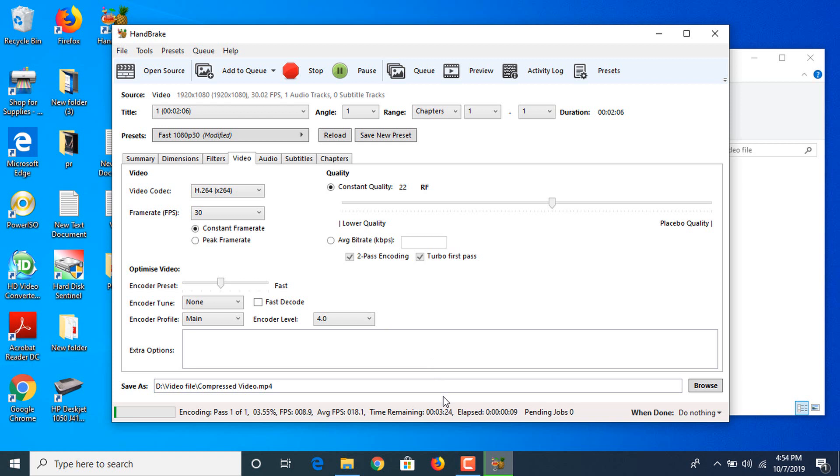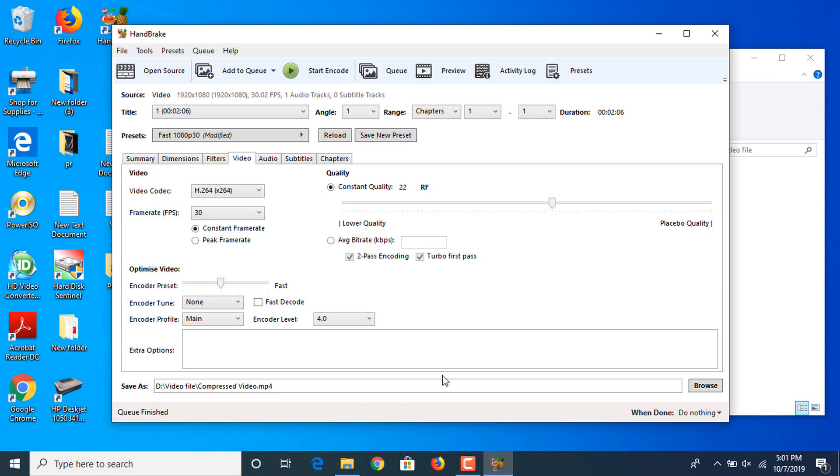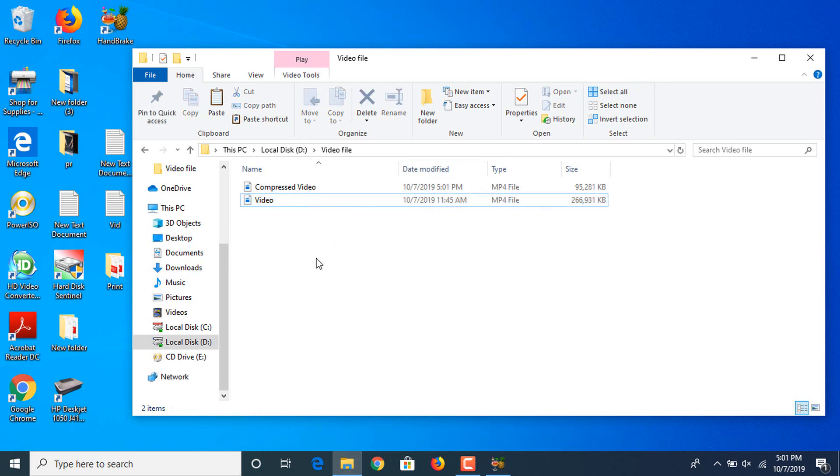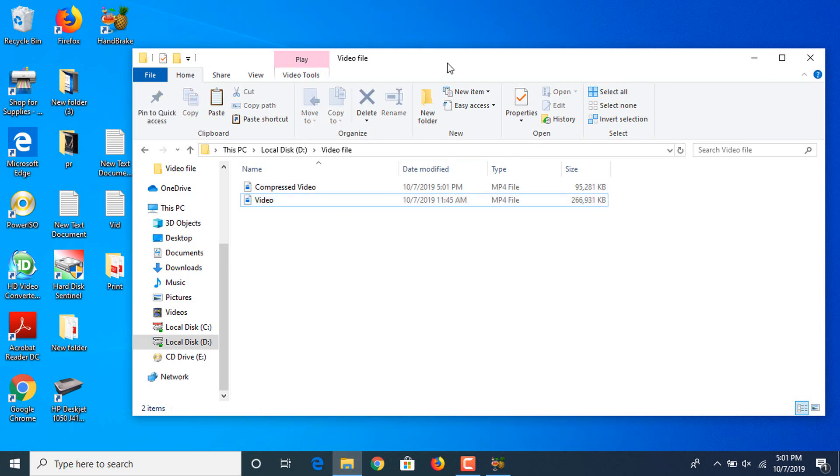Now encoding process is complete and the new compressed file has been generated.